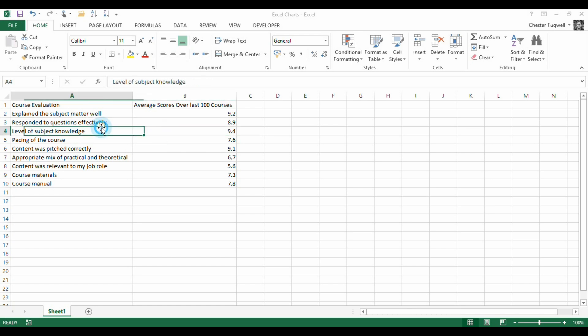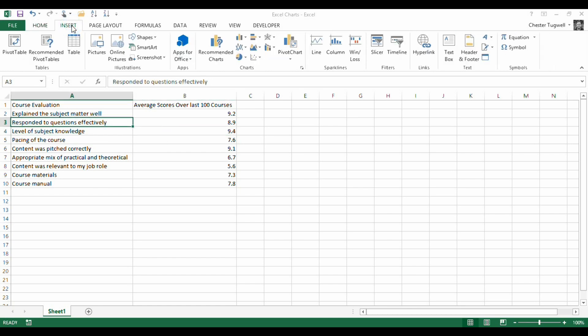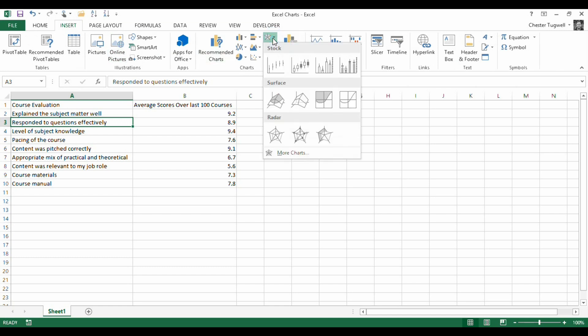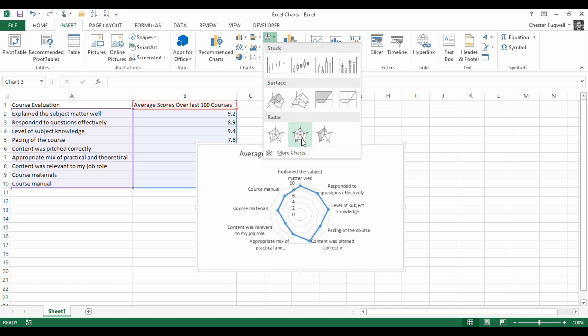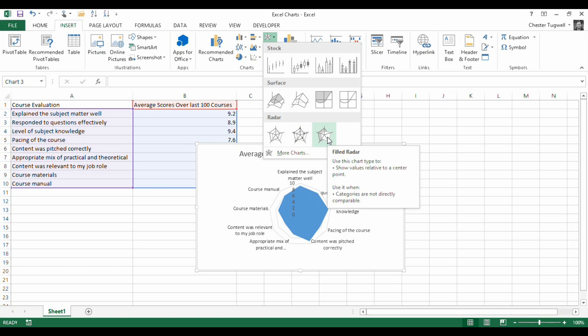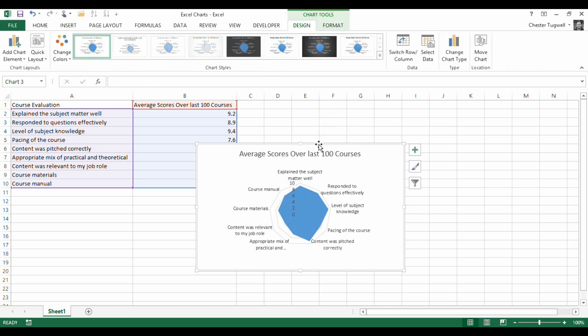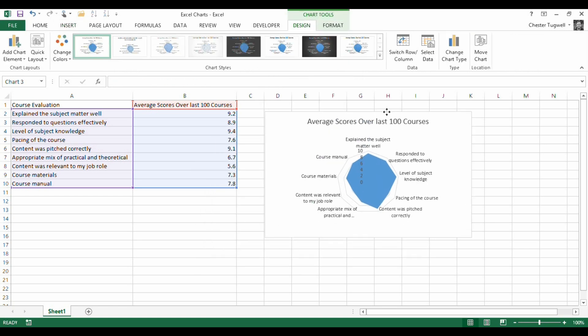So how do I create a radar chart for this data? I click anywhere in it, I go up to insert and then up here in my charts group, I'm going to choose my radar here. I've got a basic radar chart there. I've got a radar chart here that shows some points in the data. Then I've got a filled radar here which is the one I'm actually going to choose. It kind of shows the shape of the data which is useful in this example.